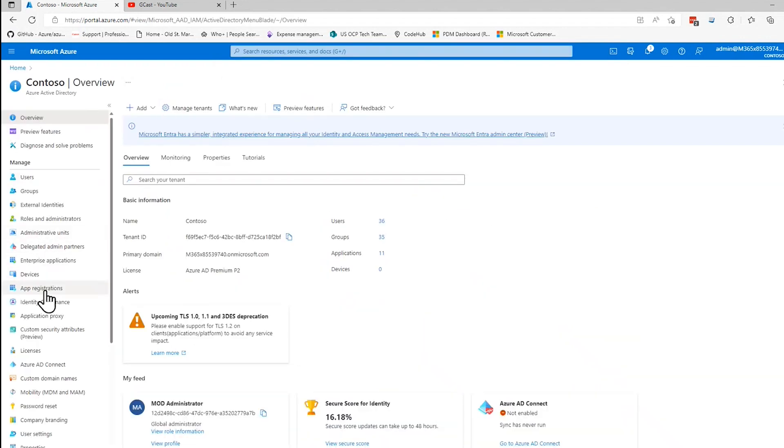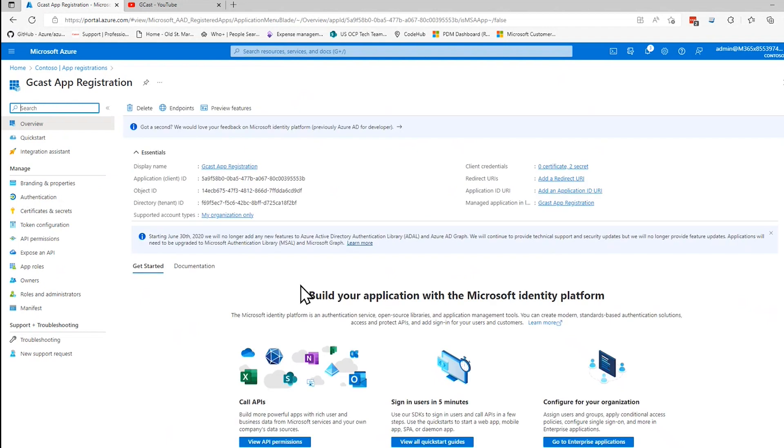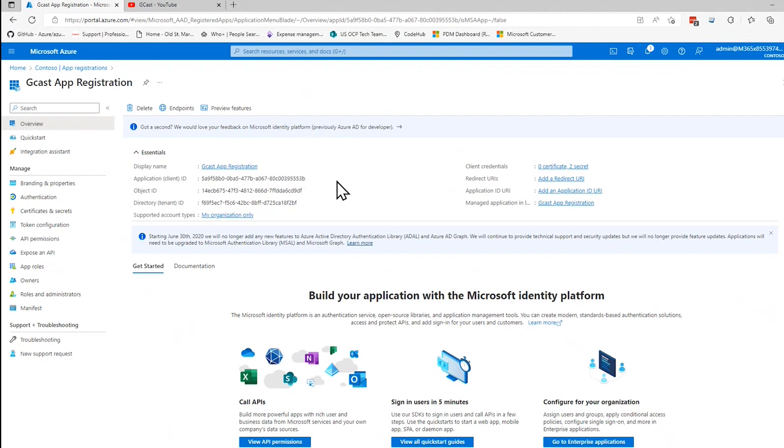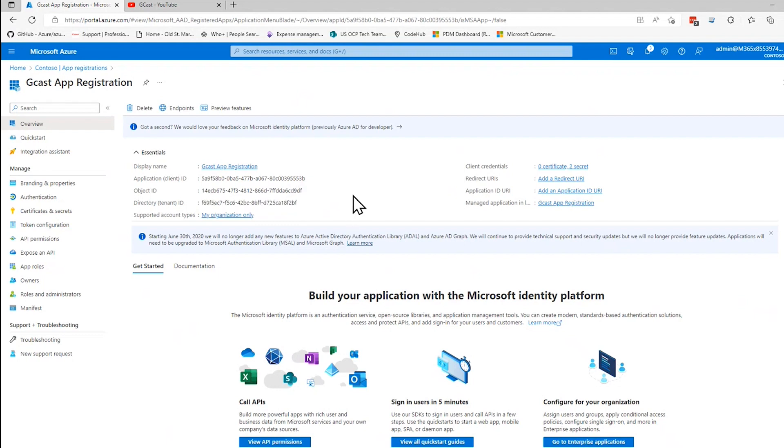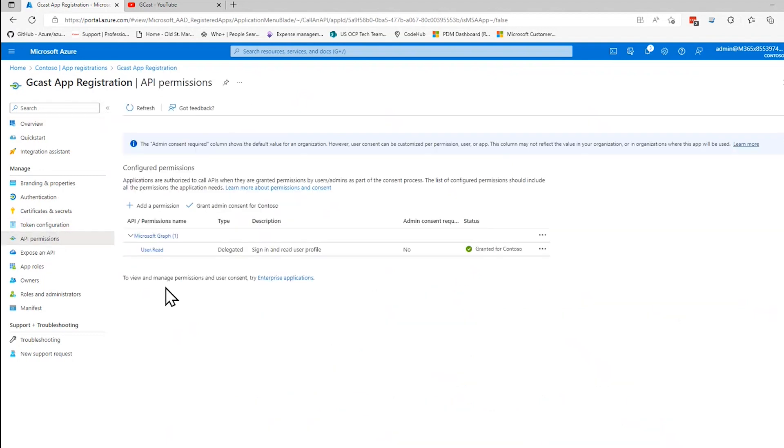You can see that I have an app registration here. Here's the one that I created in the video. It's called GCAST App Registration. The important pieces of information that you'll need here: one is the client ID, and that refers to this particular app registration. You are going to need that. The tenant ID, so we know which Active Directory to authenticate against. And the permissions, the API permissions right here.